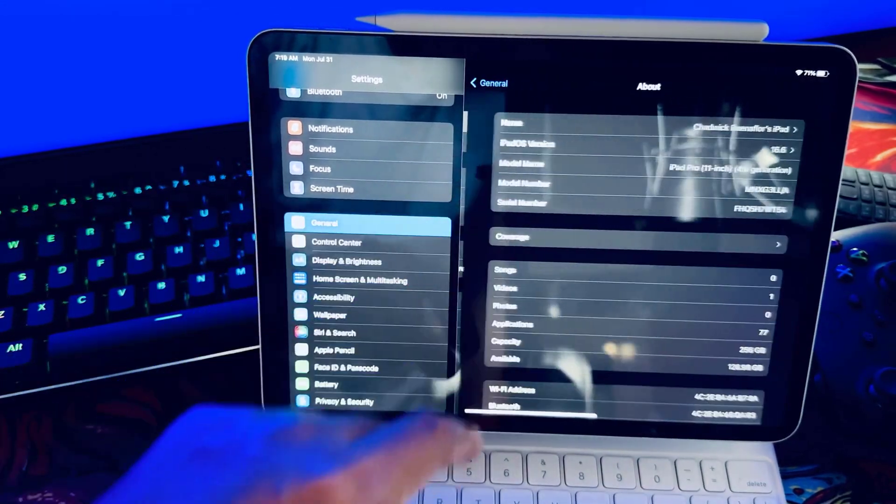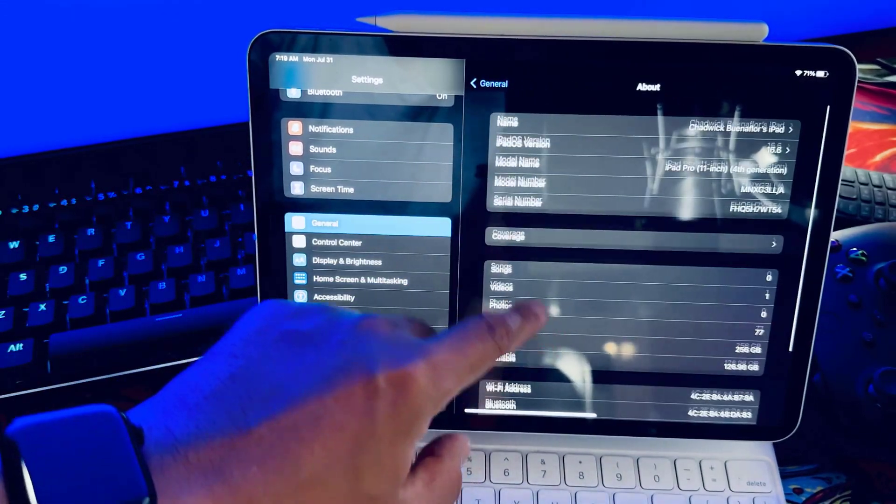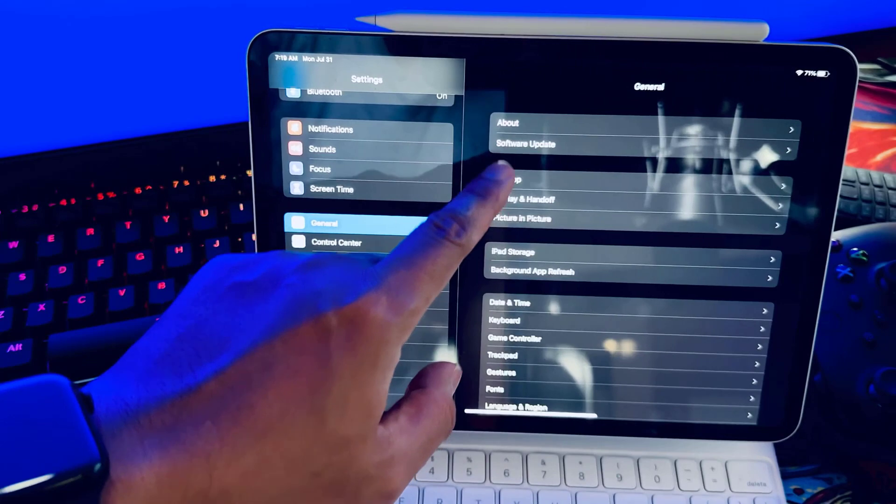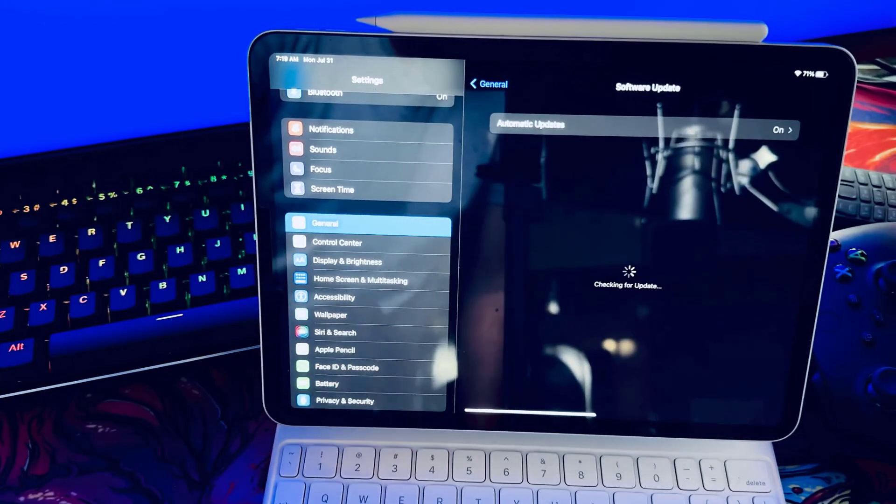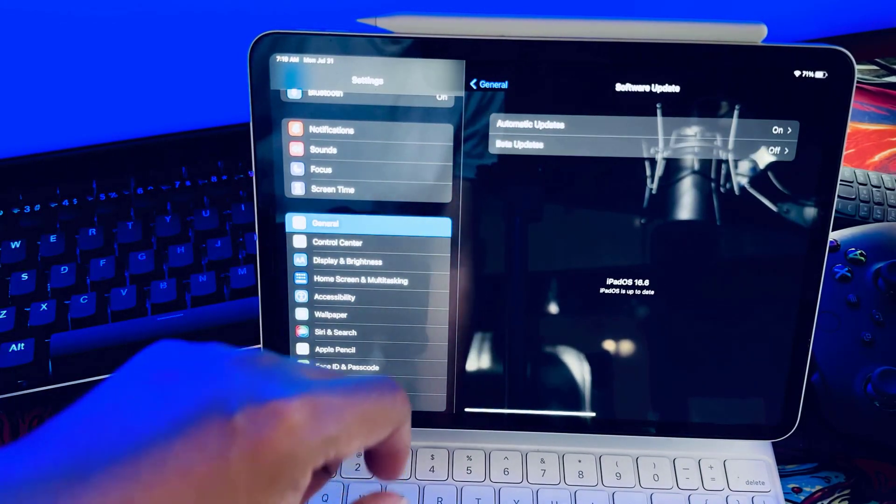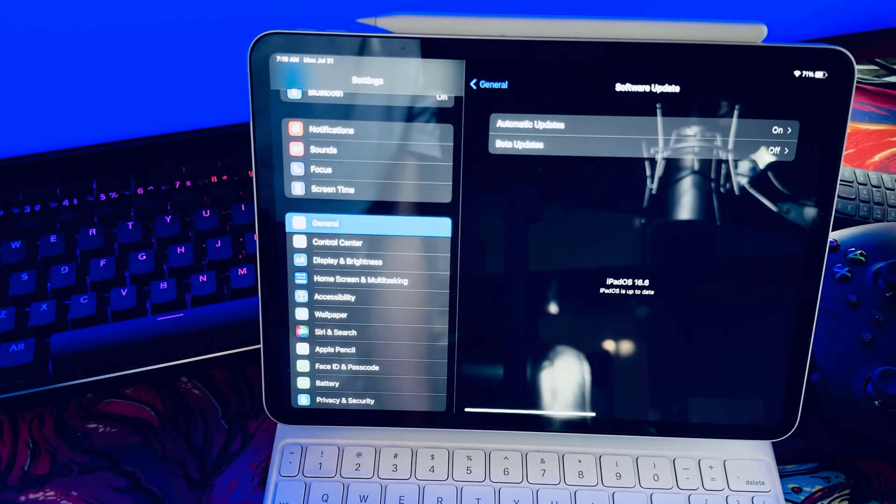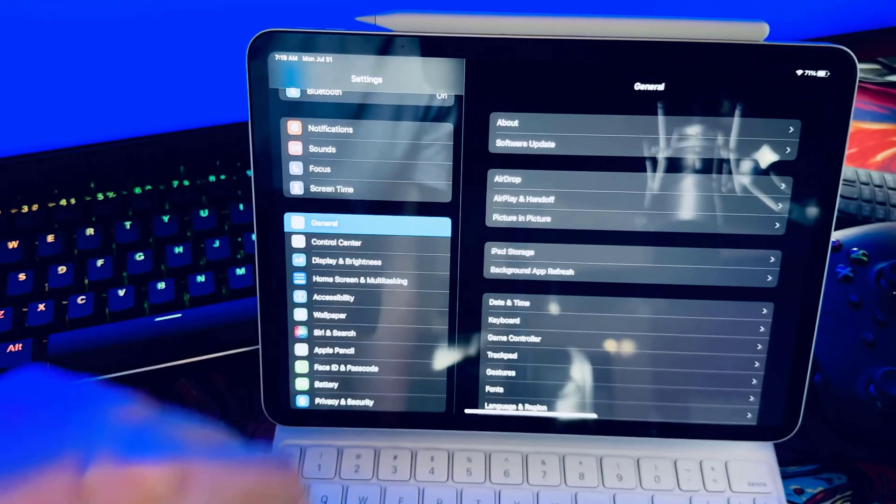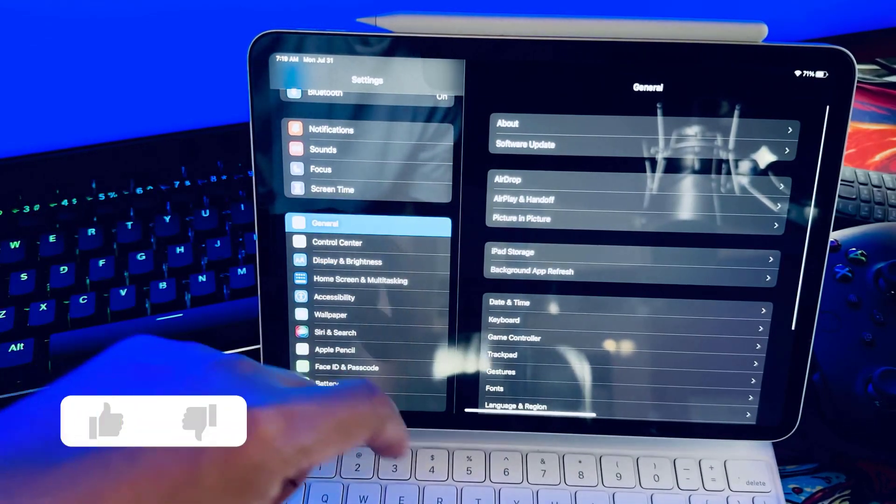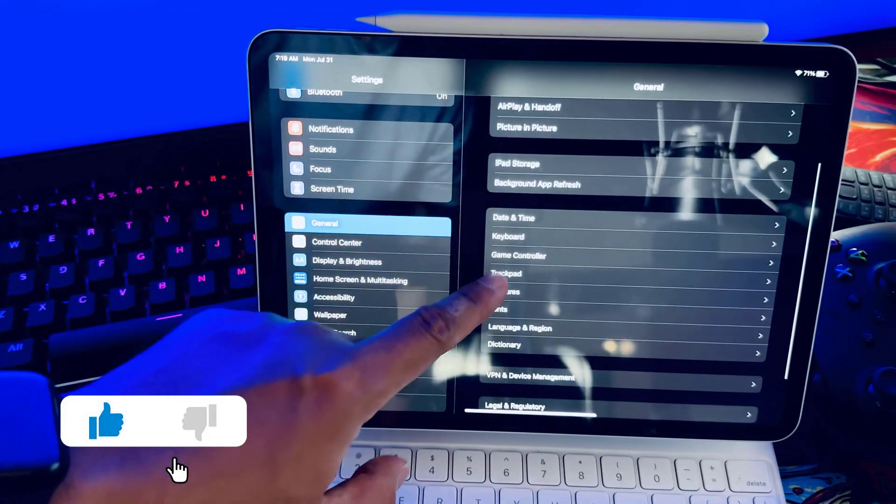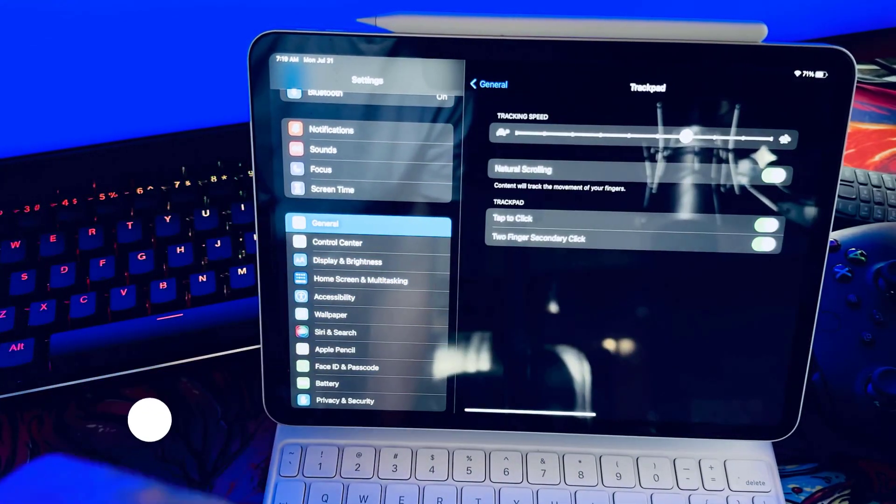By the end of this tutorial you'll know exactly how to diagnose what's causing the problem and resolve it quickly so you can get back to browsing the web and using apps without interruption. Before we proceed we would appreciate it if you hit that like button.